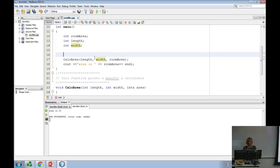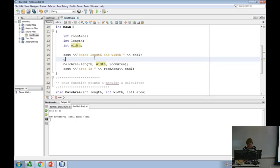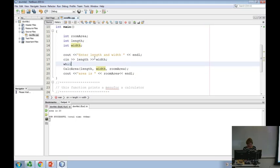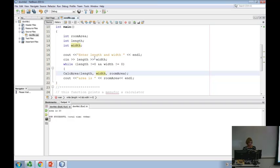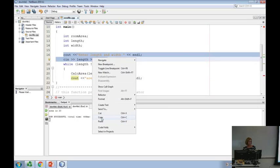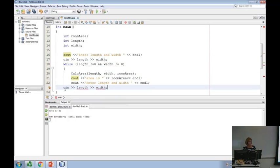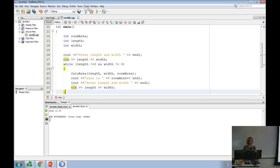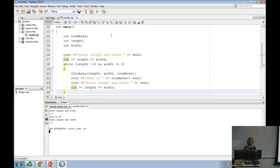I have to know length and width before I call, so I'd have to ask the user. I could put this into a loop and use zero, zero to stop the loop. I can keep entering values. If I enter five and five, the area is 25. If I enter zero and zero, the loop stops.